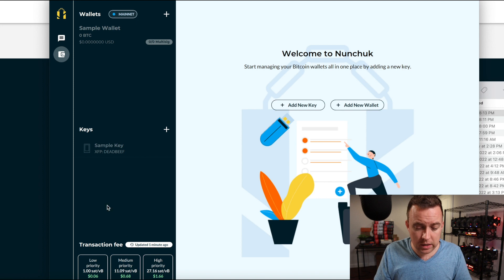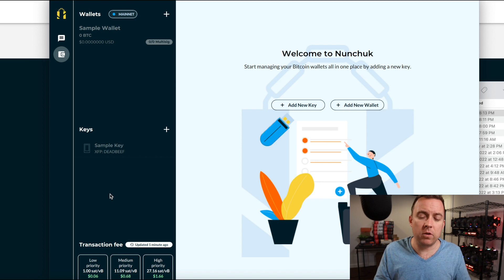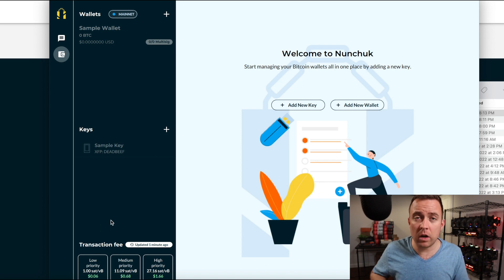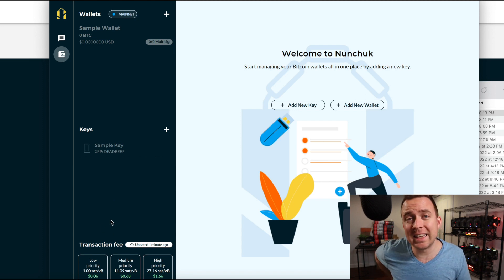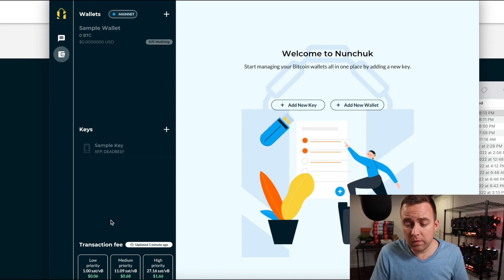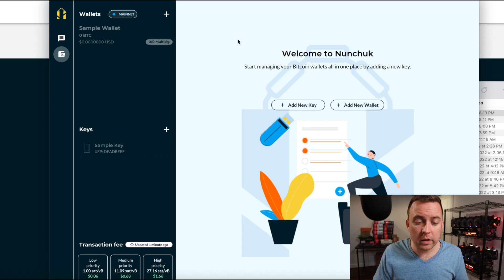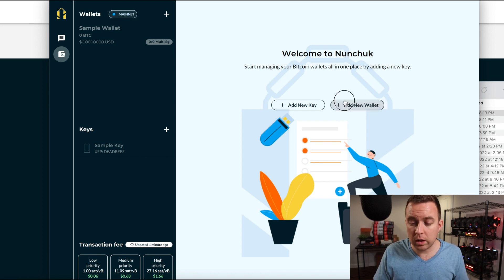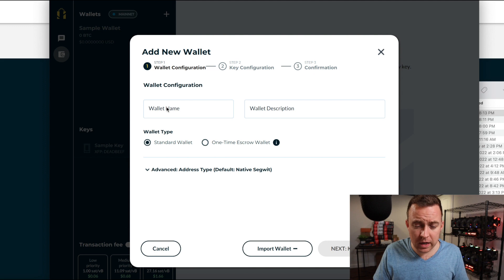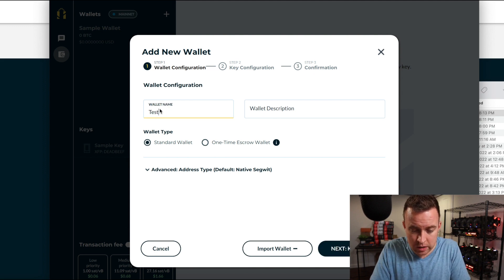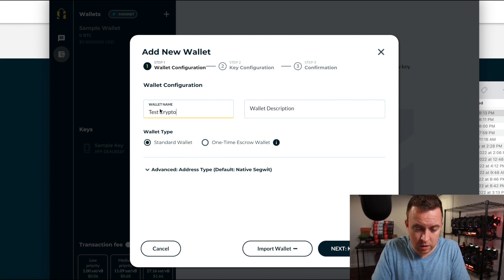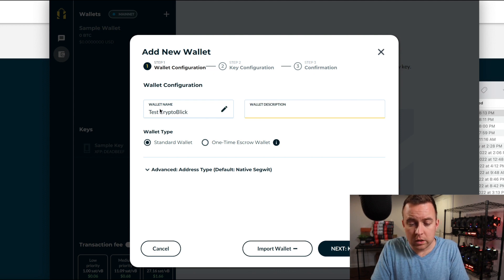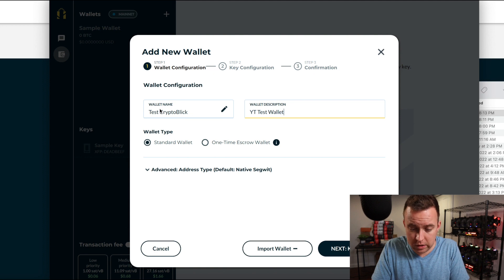You're going to see the transaction fees here at the bottom, low, medium, high priority. If you're interested of what it is currently at the moment, how many sats are involved to spend and when you send or receive. And then you've got two options here for add a new key or add a new wallet. So obviously I'm going to add a new wallet. So I'm going to click on that. I then have a name. So let's just do a test name here. So test crypto blick, wallet description, test wallet.